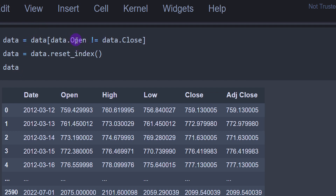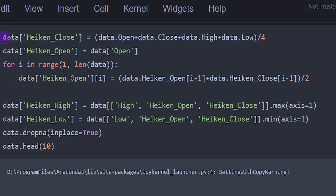We are removing the days where we had the open price equal to the closing price — these are like flat candles where the market showed no movement or was closed. We reset the index as well because once we filter our data and delete some rows, we need a clean integer index starting from zero. Then we compute the Heikin Ashi closing price column, which equals (open + close + high + low) / 4 — the average of all four values of the current normal candlestick.